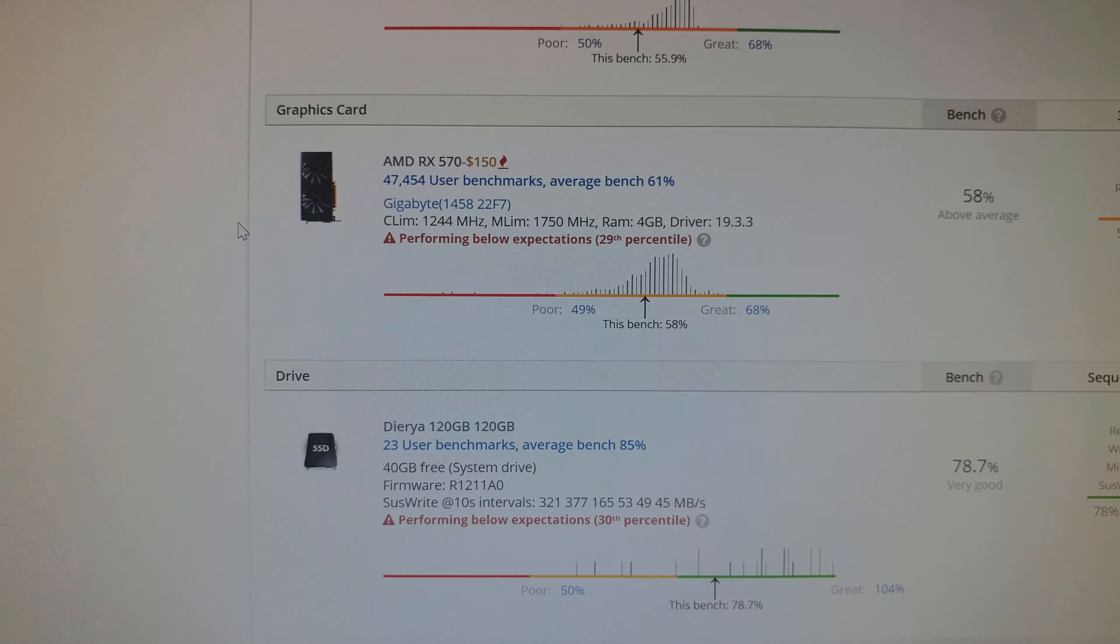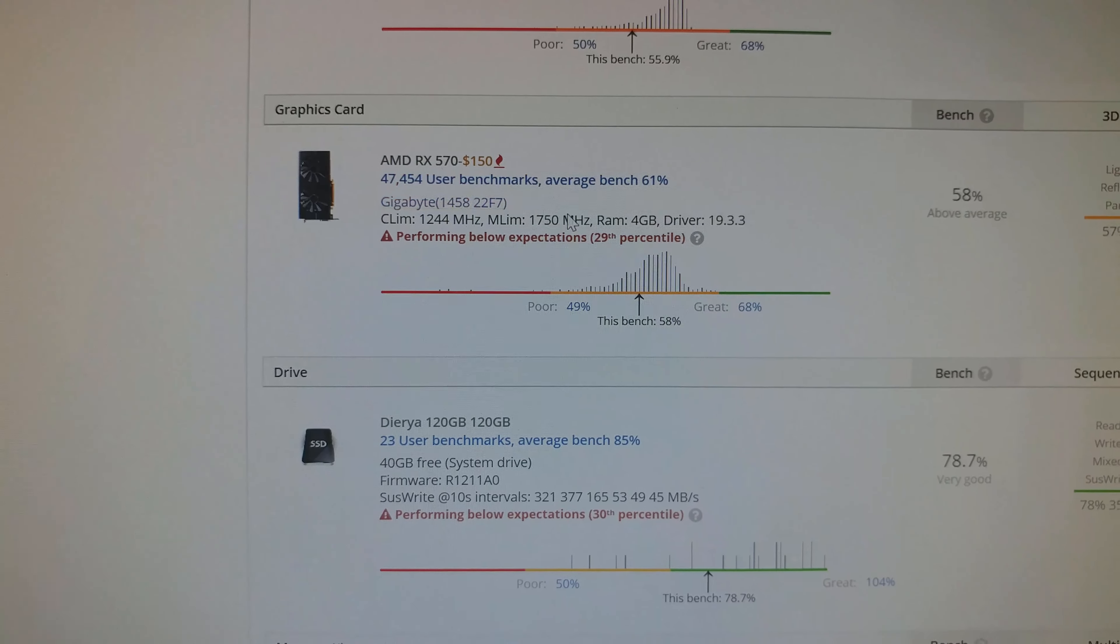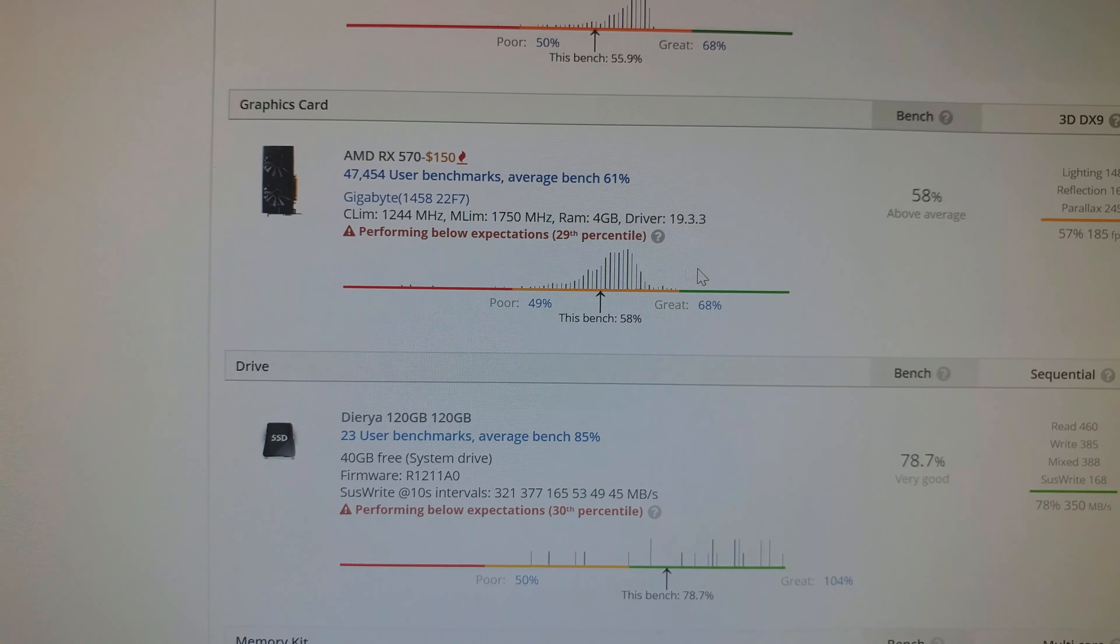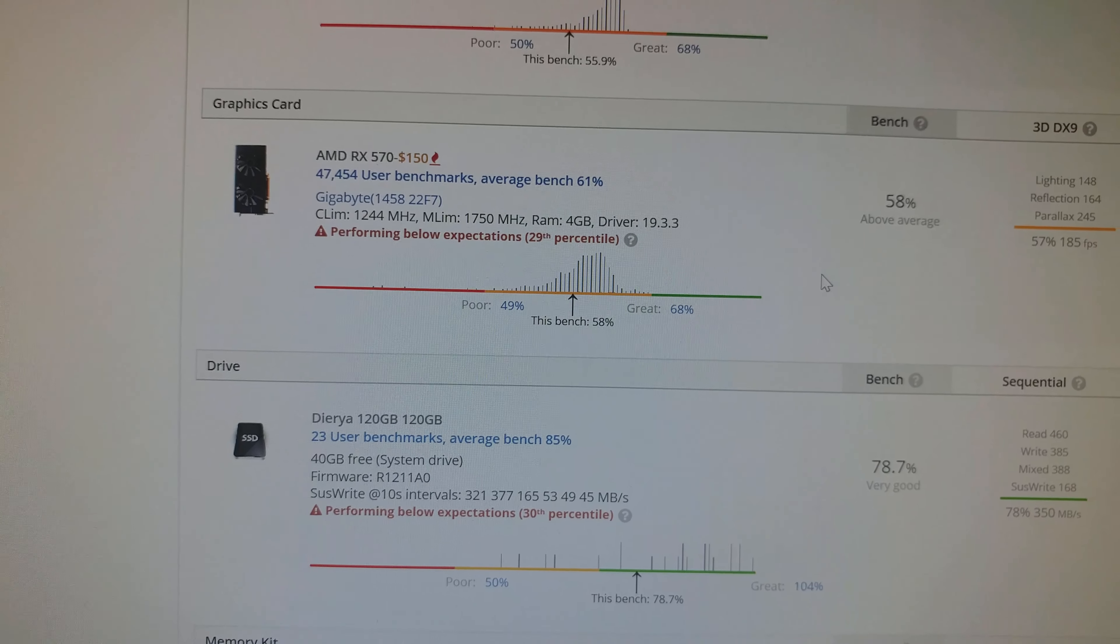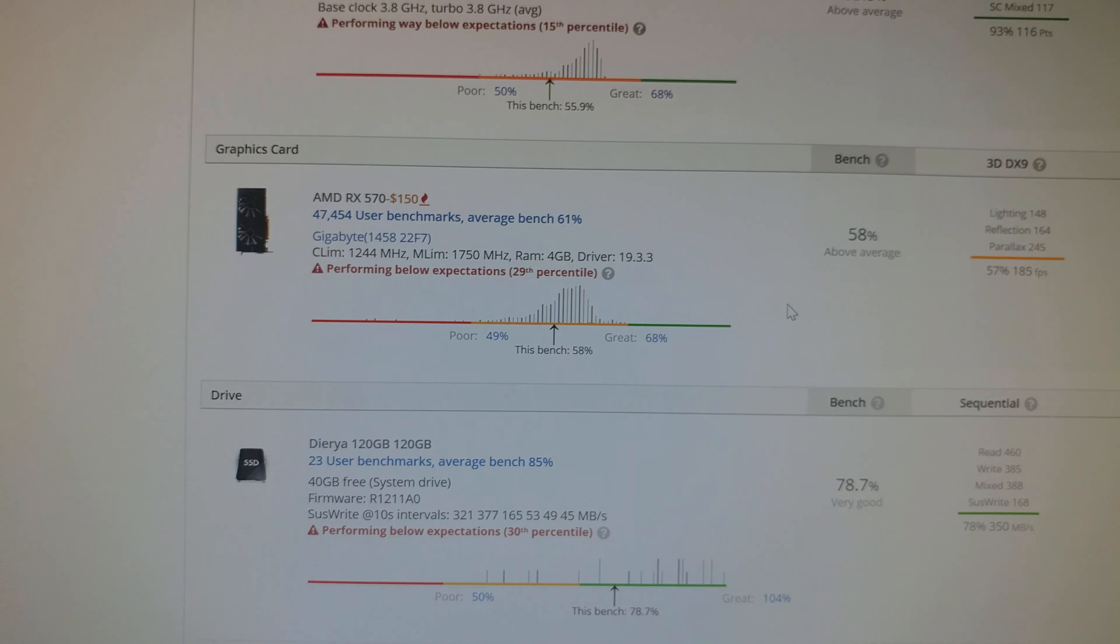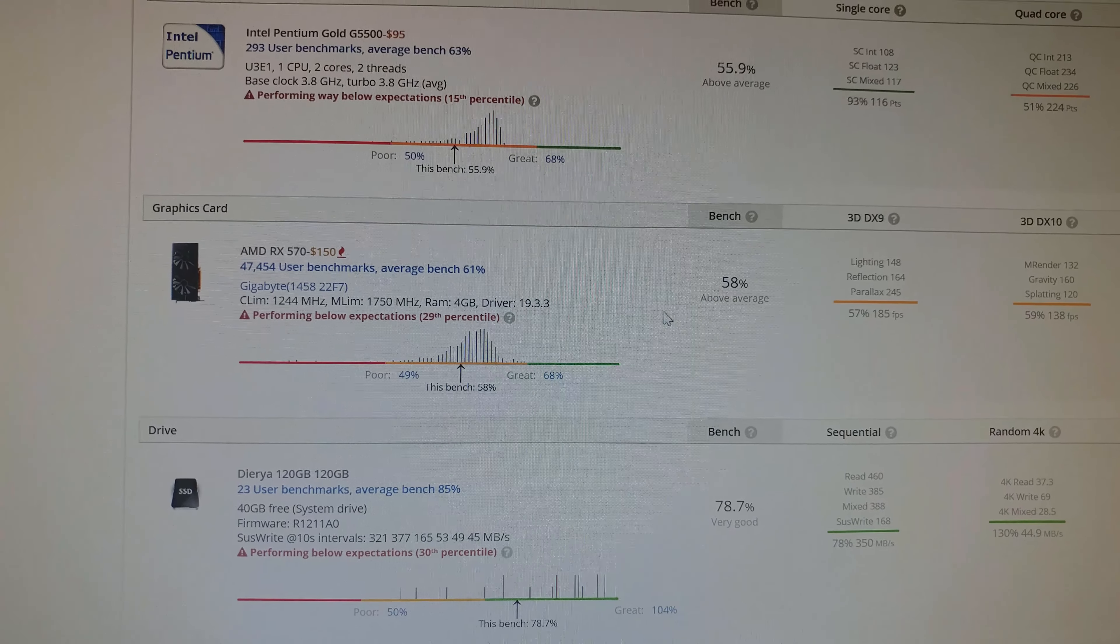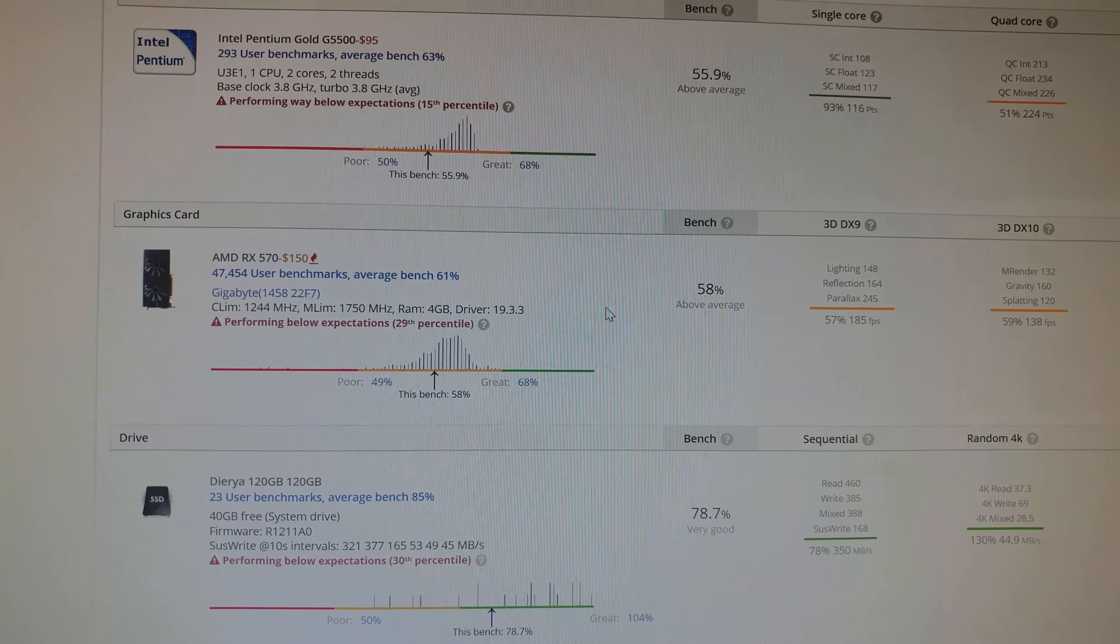AMD RX 570. Unfortunately, it's not running too terribly great. No matter what computer I put this in, it's always running not the best.